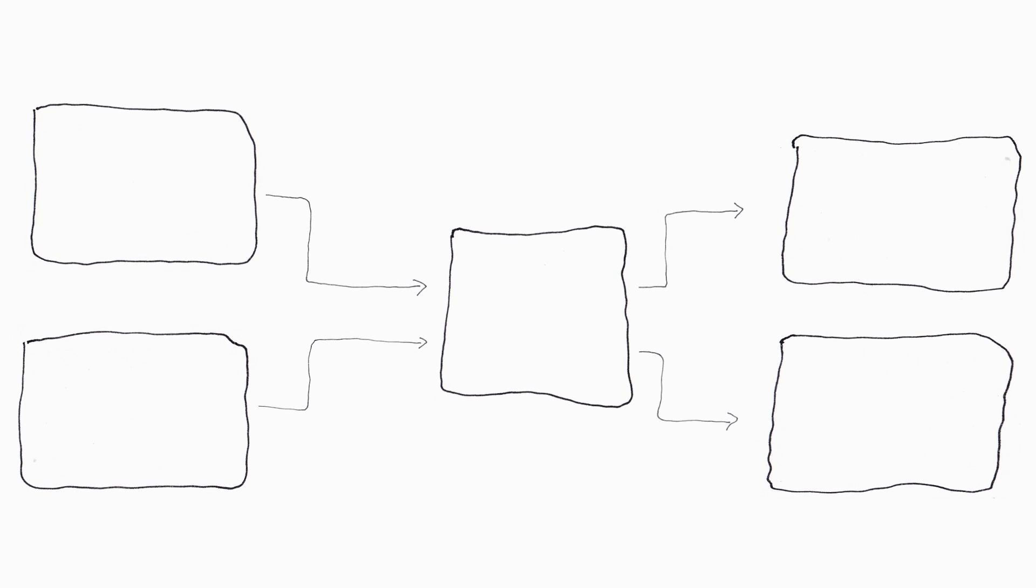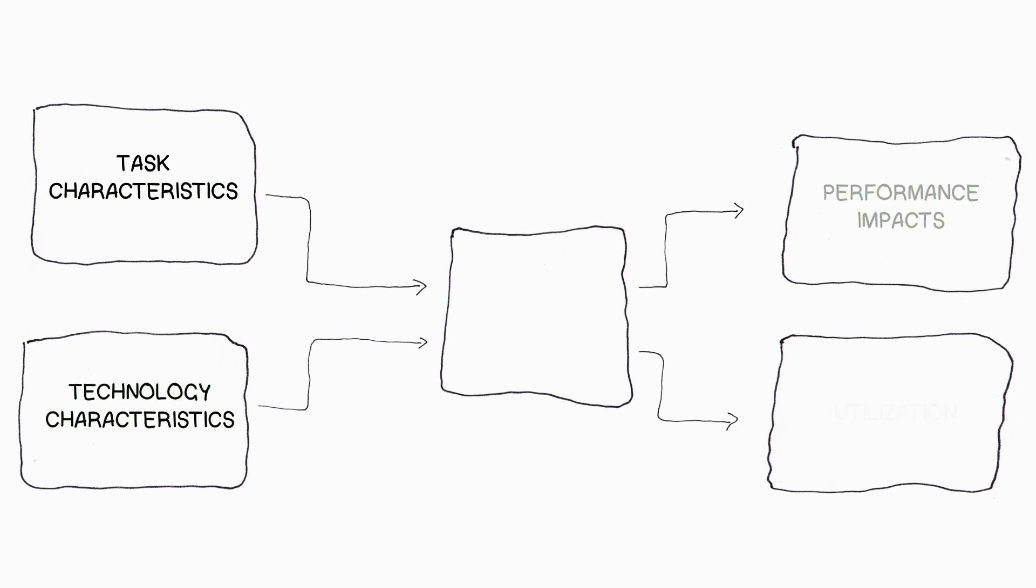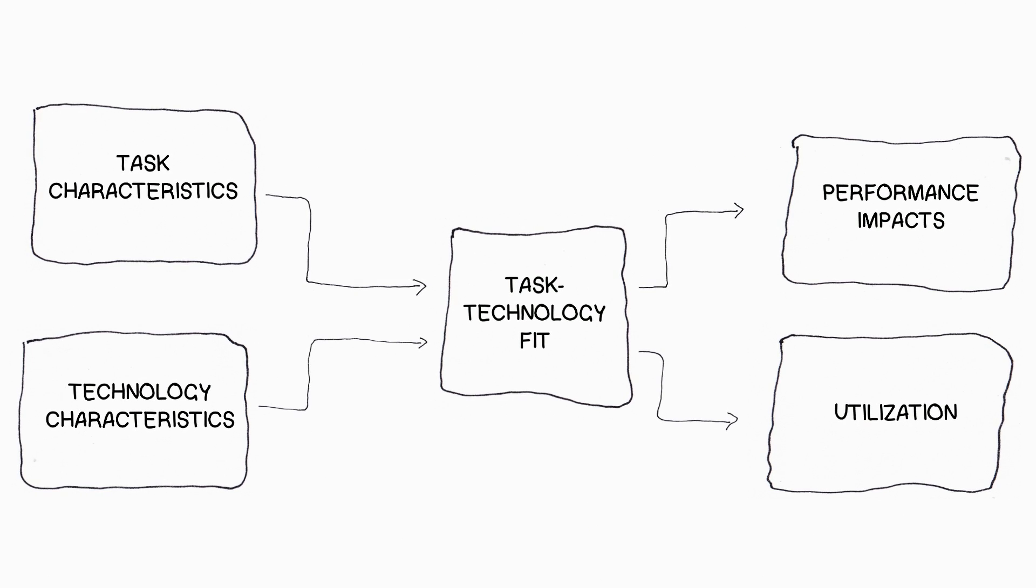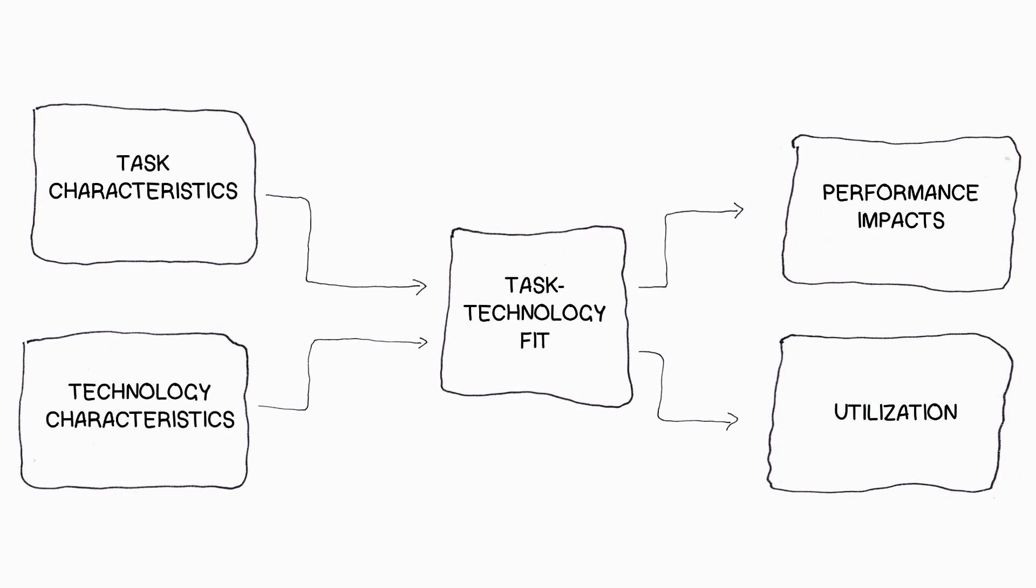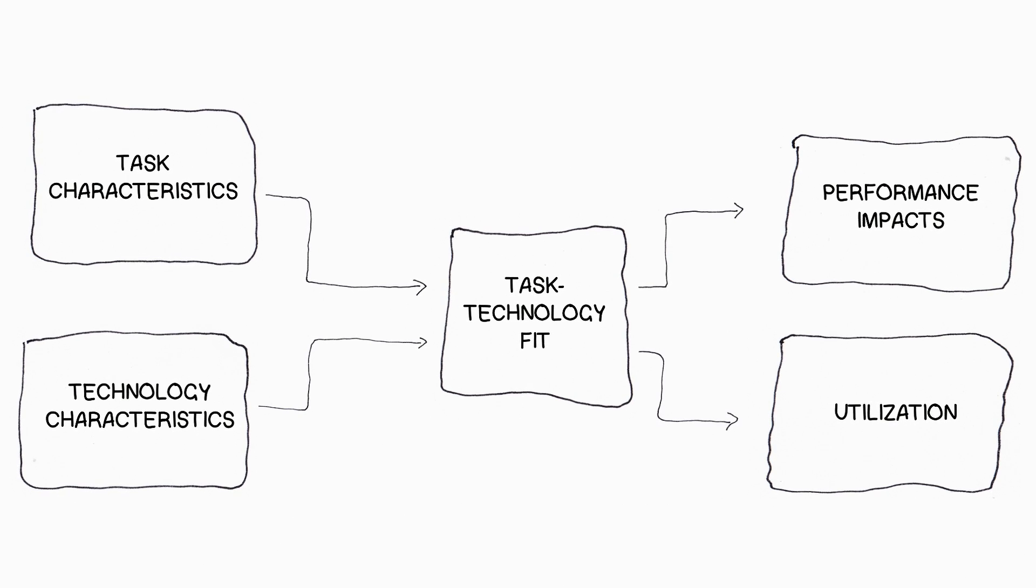Now let's look at the task and technology characteristics. The theory of task technology fit predicts that if these two sets of characteristics are aligned, we perform better at the task and use the tool or technology for this task more often.